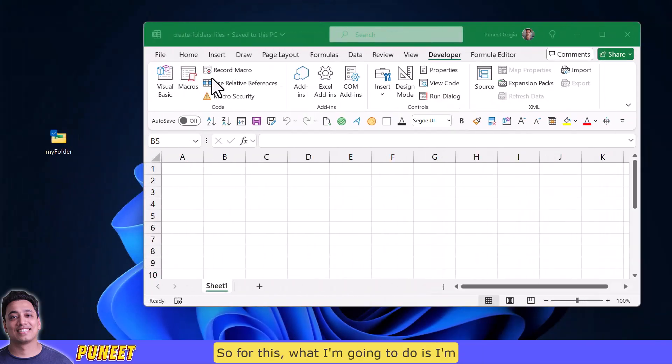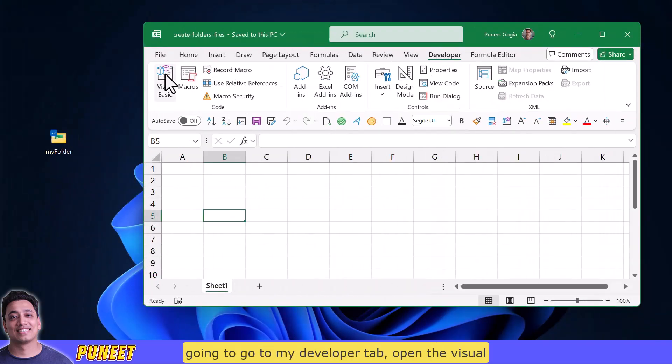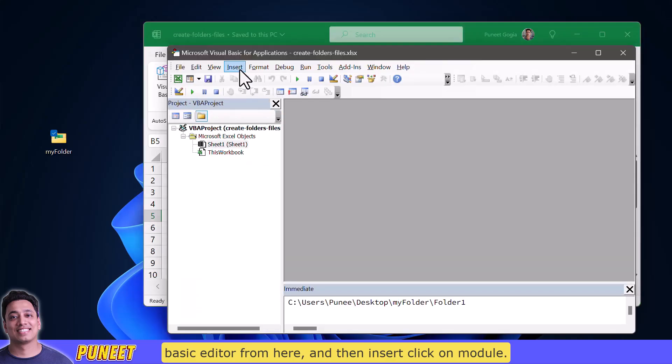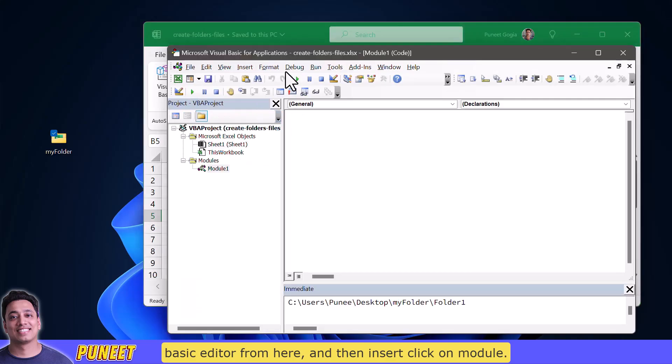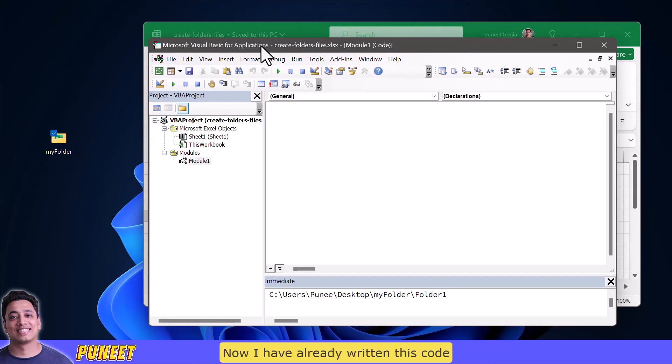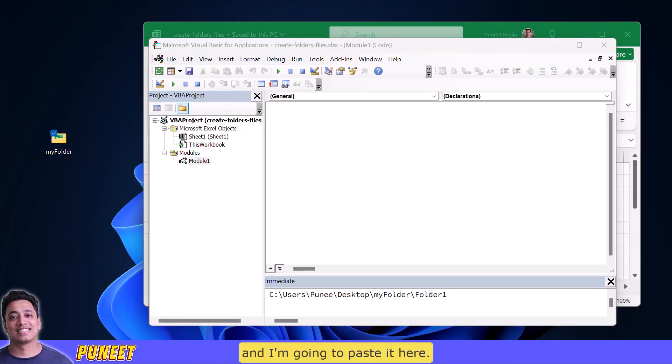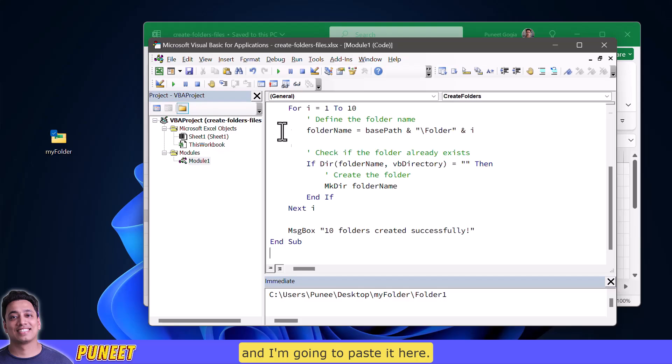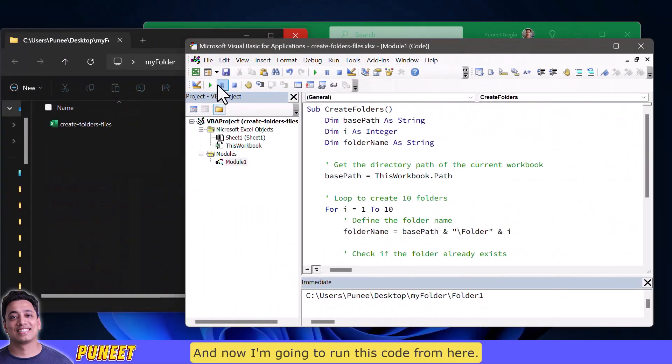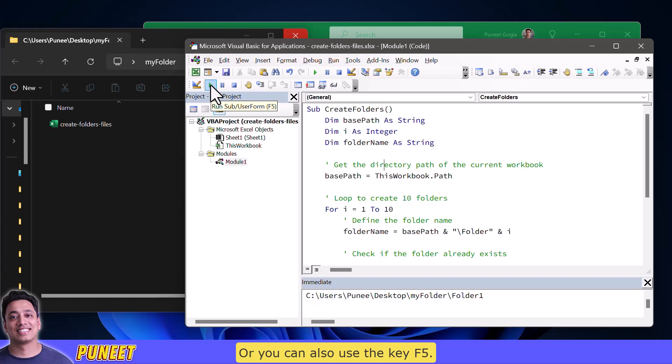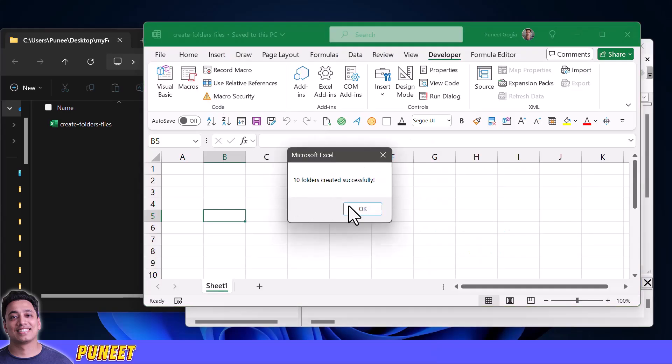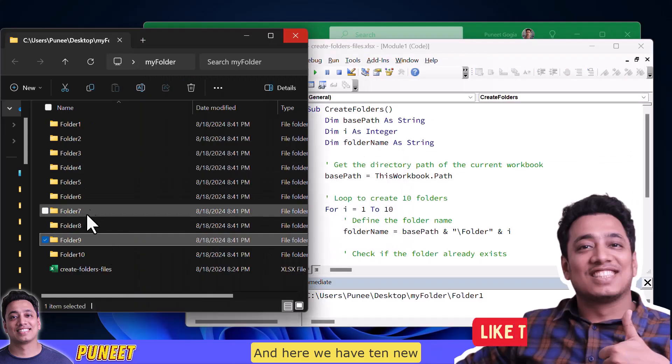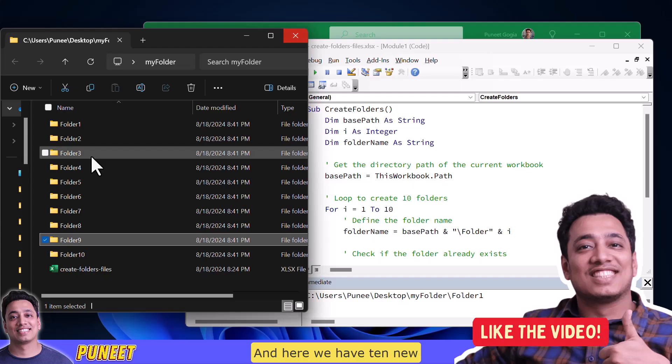So for this what I'm going to do is I'm going to go to my developer tab, open the visual basic editor from here and then insert and click on module. Now I have already written this code and I'm going to paste it here and now I'm going to run this code from here or you can also use the key F5 and here we have 10 new folders within the main folder.